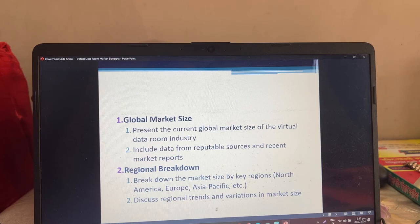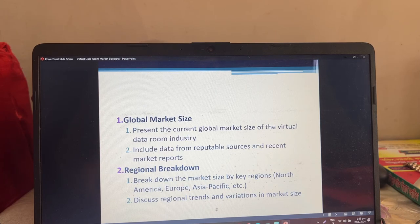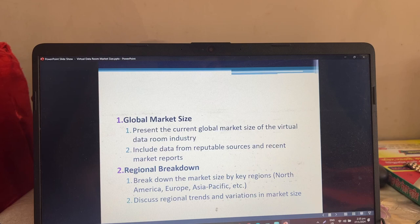We will present the current global market size of the virtual data room industry, including data from reputable sources and recent market reports.